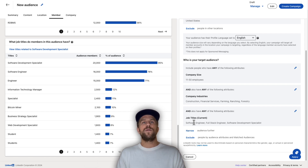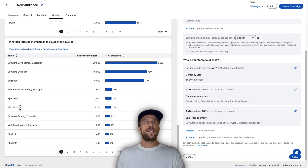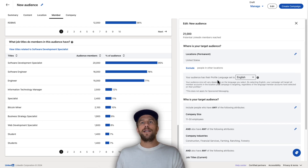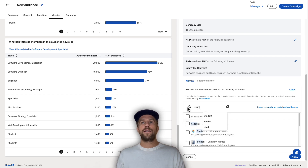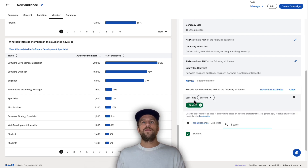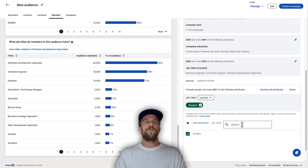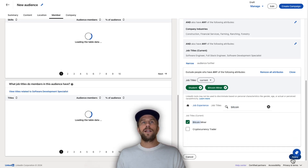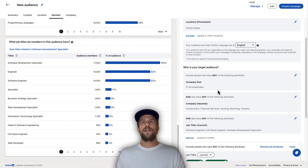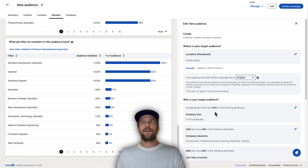It's always good to look at the job titles listed here. For example, we might see students and bitcoin miners showing up. From here, I like to go into the exclusion section and exclude irrelevant job titles — so we'll exclude anyone with the current job title of 'student' and anyone in bitcoin mining. Click Apply, and those job titles are removed from the targeting. The audience size now sits at 17,000.